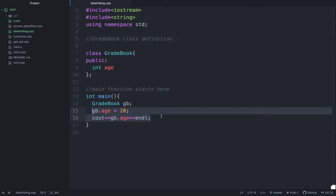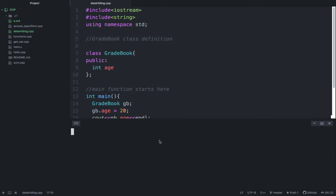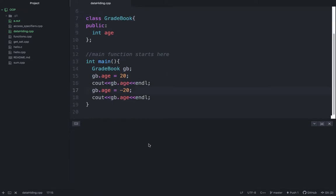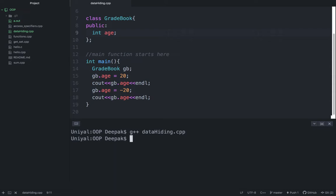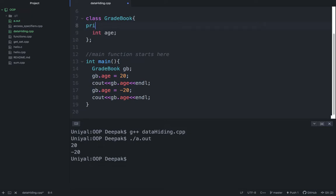But now after that, we'll assign minus 2 or minus 20 maybe, and then we'll get the age again. Try to run this program: g++ datahiding. It has assigned 20 and it has assigned minus 20. So this is not a technical way of doing things. That's why we hide the data like this—this is data hiding.